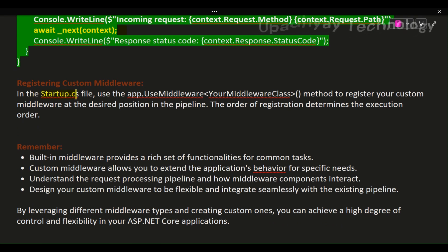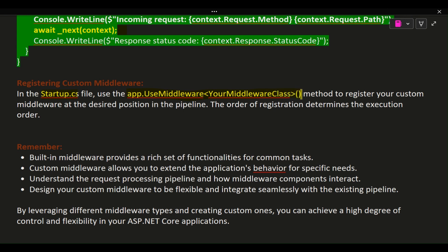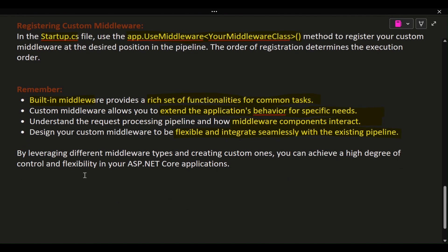Registering custom middleware: In the Startup.cs file, use the app.UseMiddleware<YourMiddlewareClass>() method to register your custom middleware at the desired position in the pipeline. The order of registration determines the execution order. Remember, built-in middleware provides a rich set of functionalities for common tasks. Custom middleware allows you to extend the application's behavior for specific needs. By leveraging different middleware types and creating custom ones, you can achieve a high degree of control and flexibility in your ASP.NET Core applications.